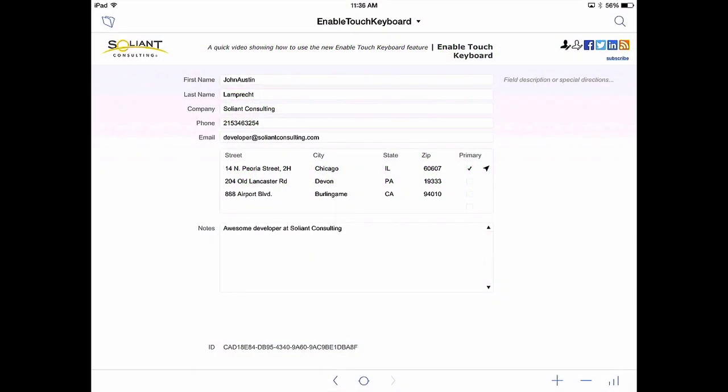Right now we're on the contacts layout that shows detailed contact information for a specific contact record. This layout is in landscape mode on an iPad. At the top right we see two icons. The light icon disables or turns off the touch keyboard. By default the touch keyboard will show up any time I enter a field. This is default for FileMaker 14 and all previous versions.